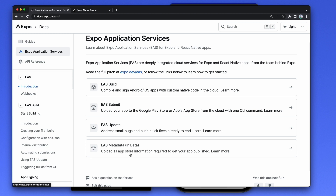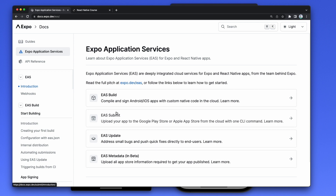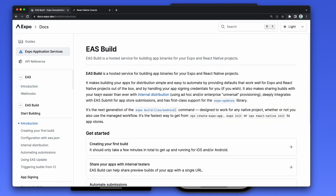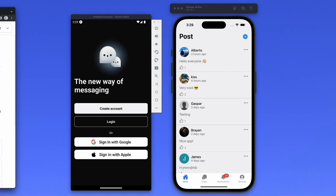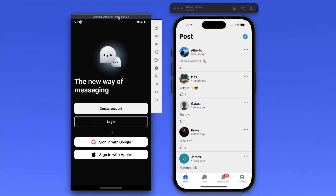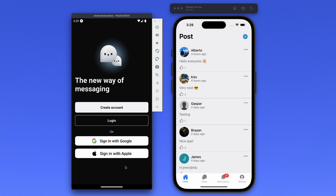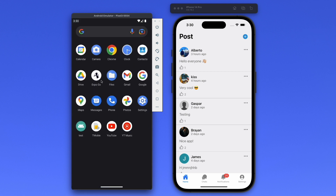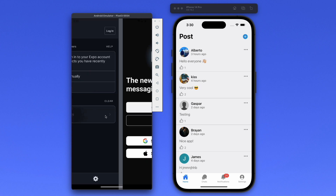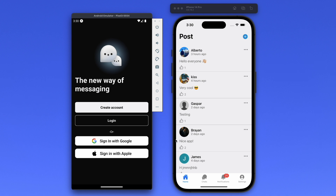EAS Build basically builds your application for you. We communicate with Expo's servers via a CLI, so we need to install EAS CLI on our computer. When developing with Expo, we cannot redirect the user back to our application when signing in with Google, because we're running inside the Expo Go app.